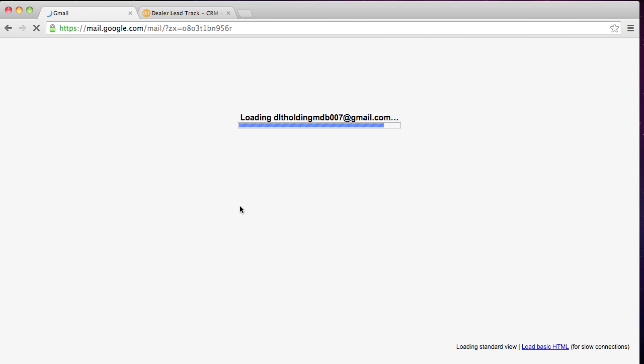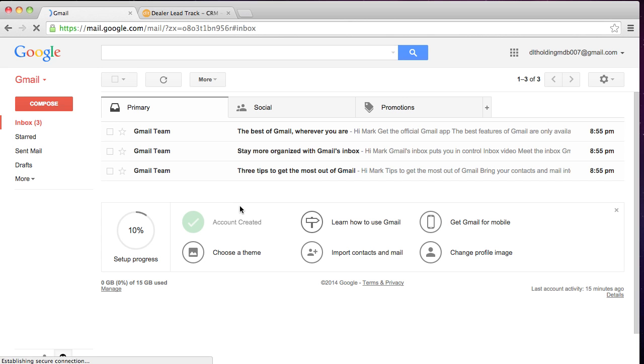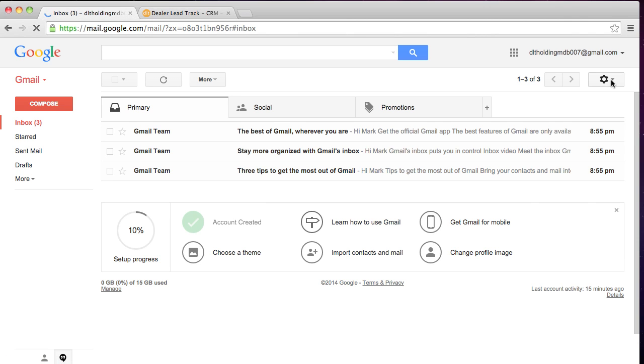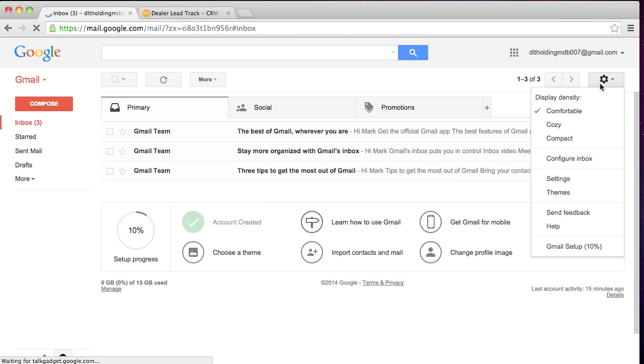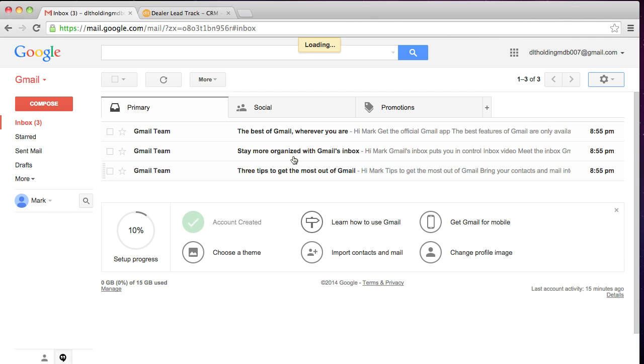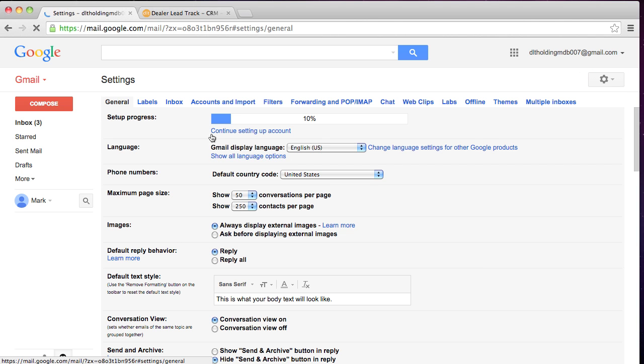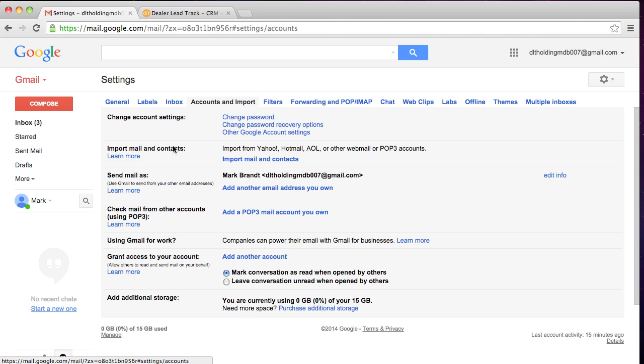So you're enabling the ability to add additional email addresses inside this holding account. Now let's go back to the gear, let's go back to Settings. We're going to go to Accounts and Import. We're going to go ahead and go to Check Mail from Other Accounts Using POP3.